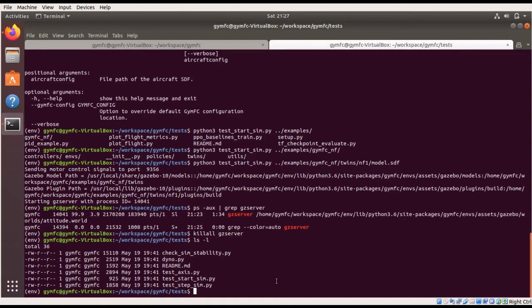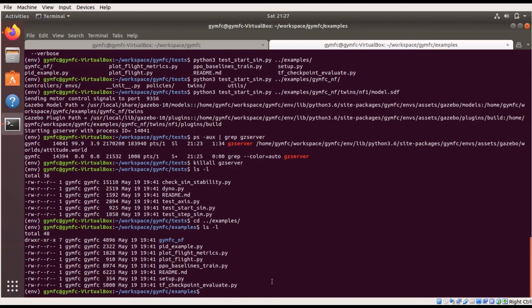That just about concludes the verification of the installation. In the following videos, we'll take a deeper dive into the actual GYM FC and Neuroflight environment — the environment used within my thesis to create models for use within Neuroflight — and go through how to use GYM FC to create more advanced control systems and as a tool for developing next-generation aircraft. Thanks for watching, until next time.